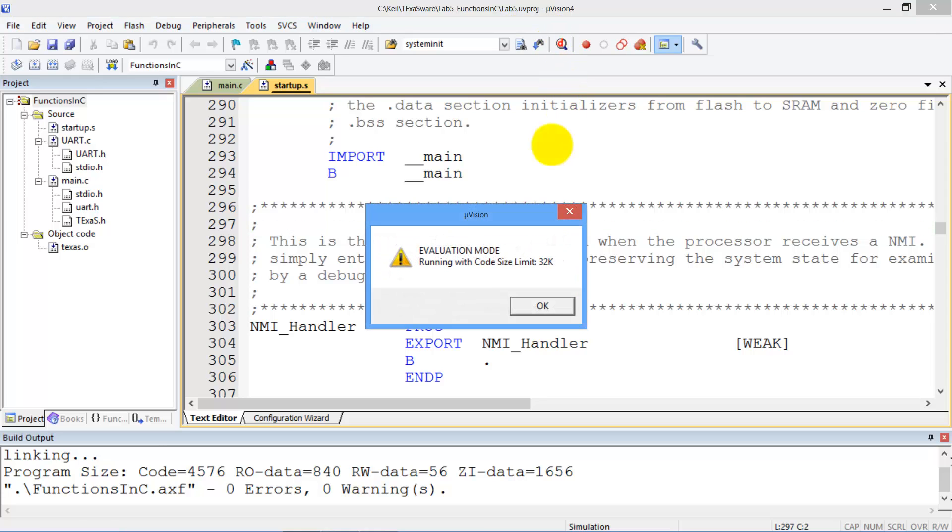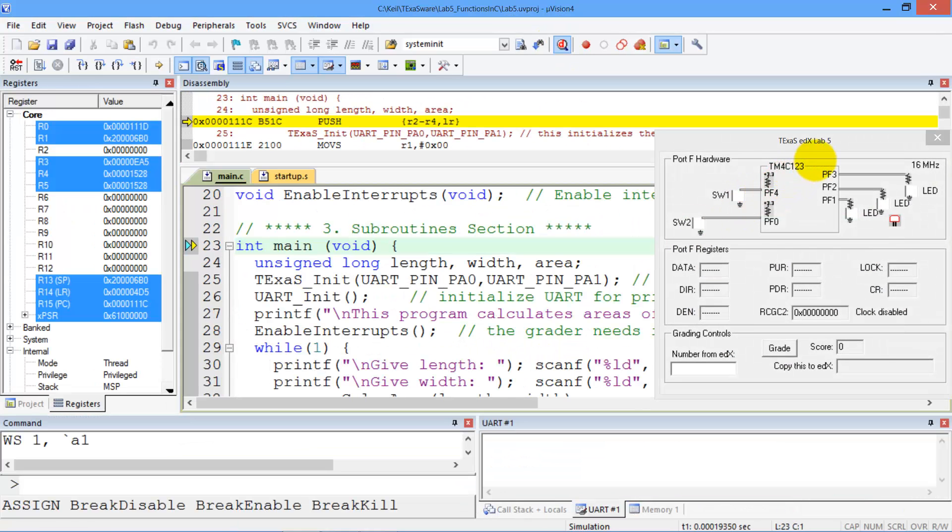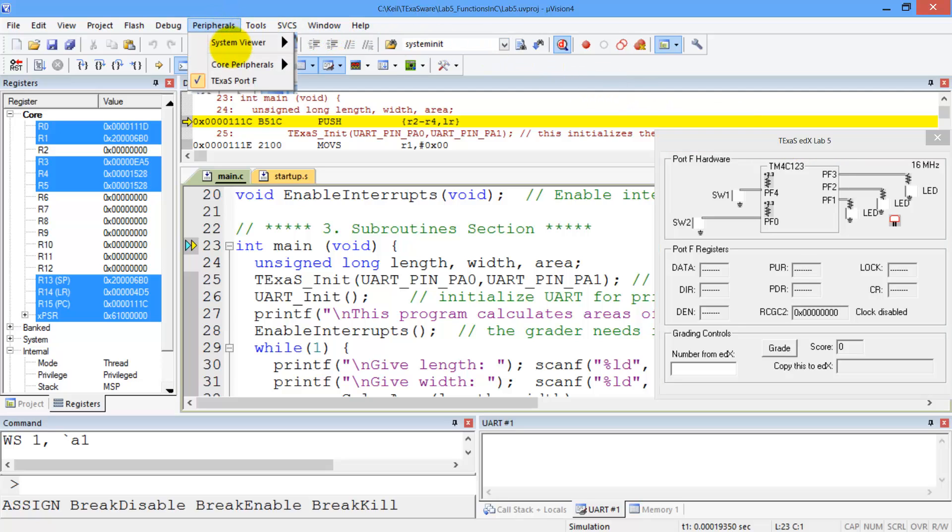So while you're running the debug mode in Lab 5, you'll see three windows. The first is this grading window, or I.O. window, which you could see by clicking peripherals, port F.